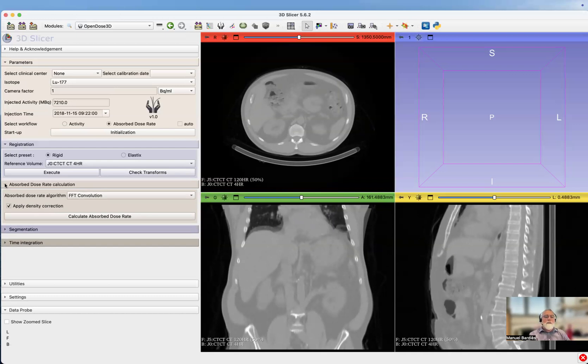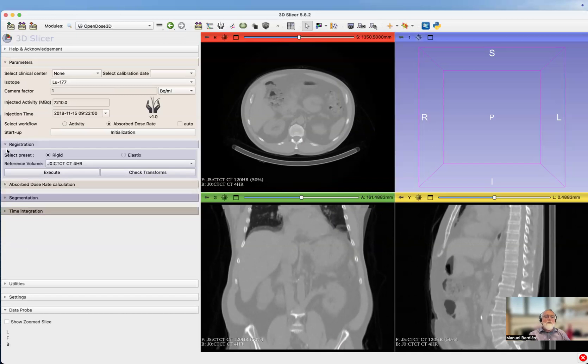That is very, very fast. It's applied with density correction, done by default. What I've been doing here is doing the absorbed dose calculation at every time point.